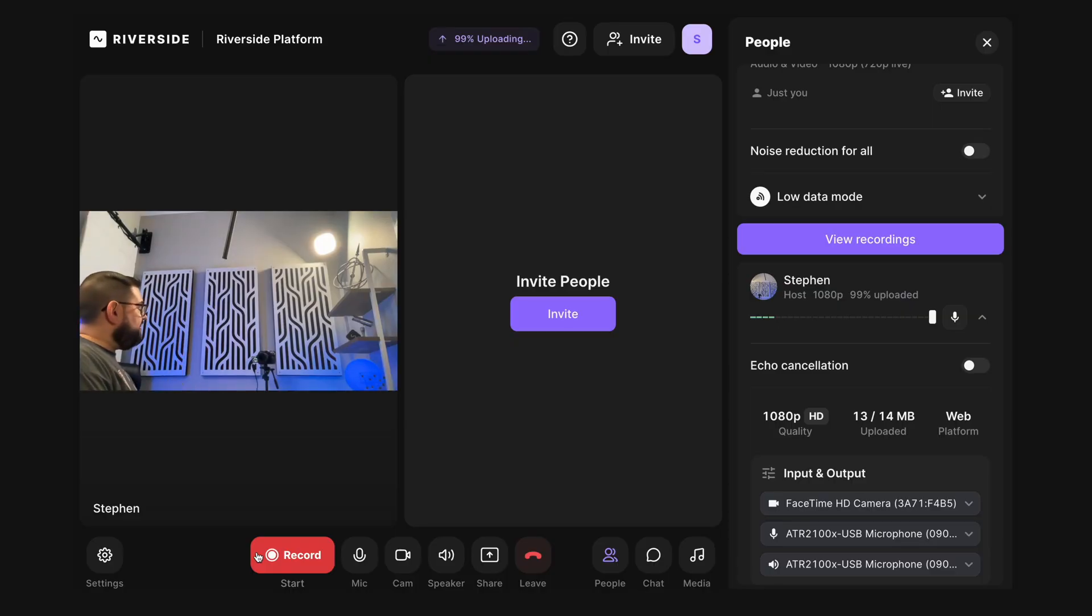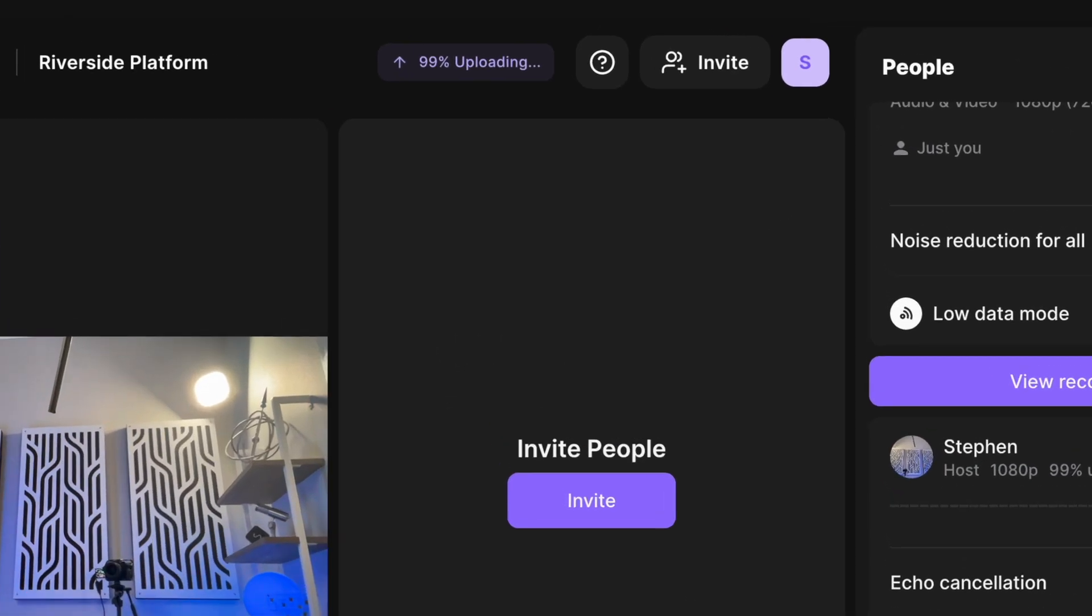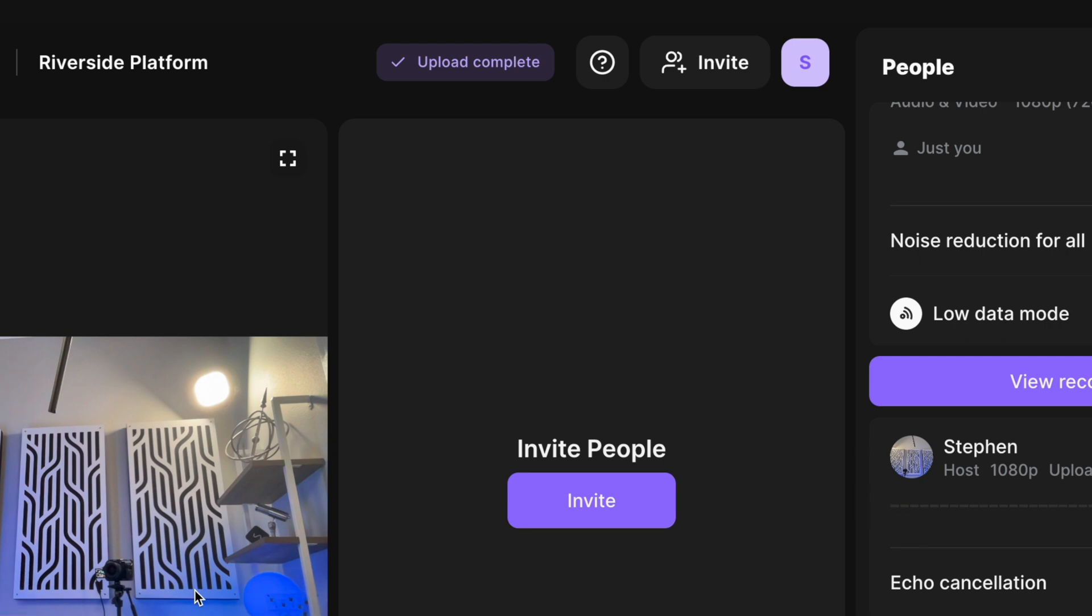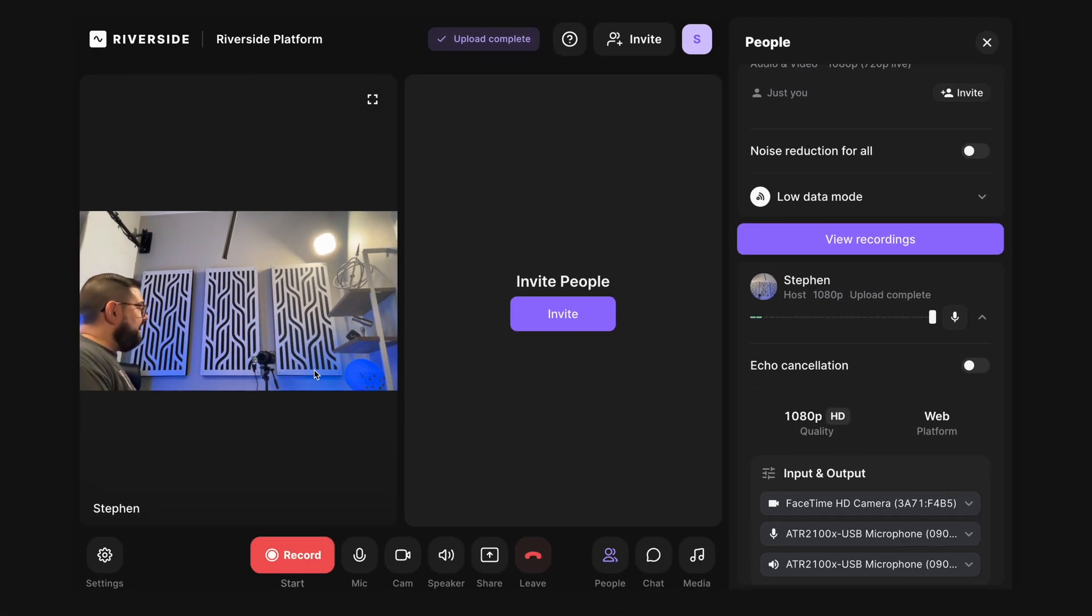Make sure you let all your guests and co-hosts know to stay around until they see that their files are 100% uploaded. You'll see upload complete at the top of the screen. Each of your guests and co-hosts will see that as well. And now you're ready to download those separate audio and video files so you can edit them, or you can even use Riverside to edit your show.